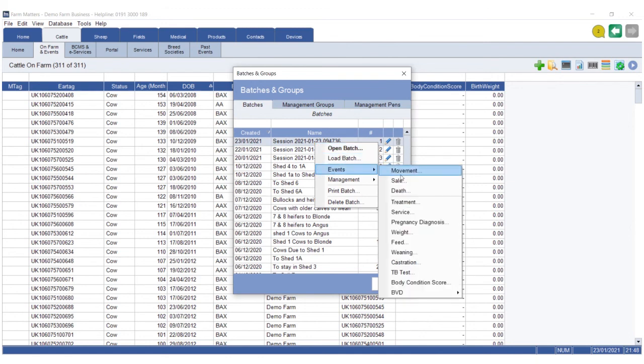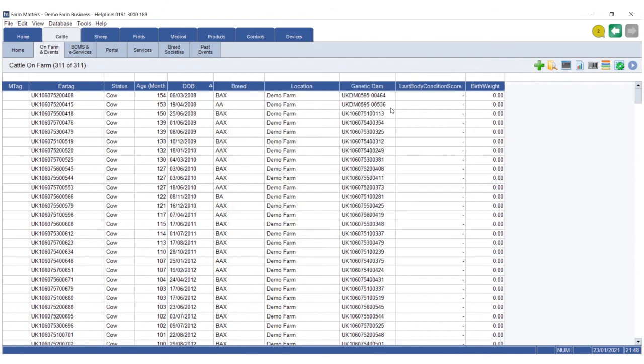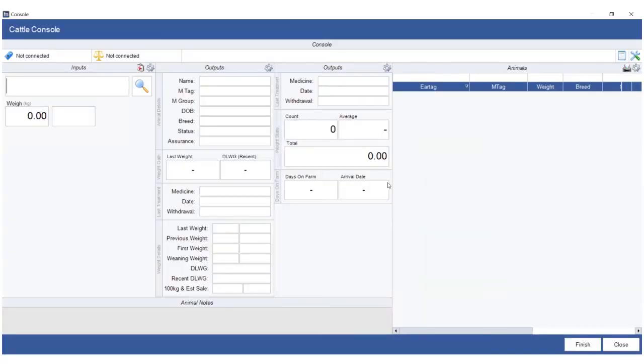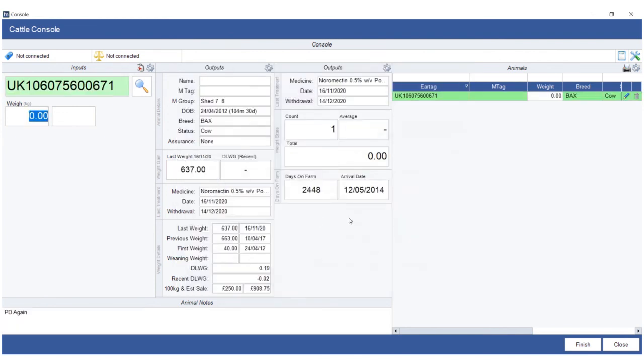So the console screen is a very versatile option for people that want to take Farm Matters to the crush. Perhaps you can connect it to an EID reader going forward, or particularly with a weigh scale, or perhaps just use it manually to see an awful lot more details of a particular animal while you're at the crush to make certain decisions. Anyway, I hope this helps, and as always, happy to help. Get in touch anytime to discuss this further. Thanks very much.